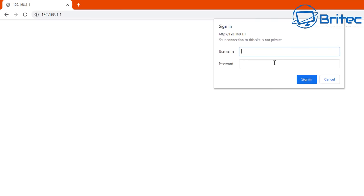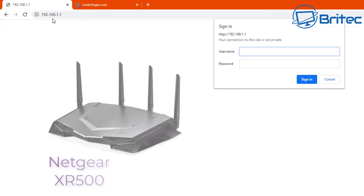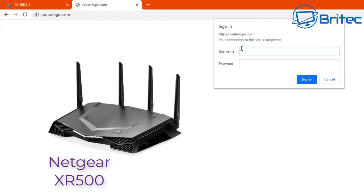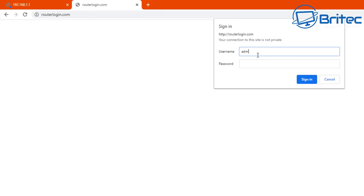Now with Netgear routers you can actually use the routerlogin.com here which is for me anyway. So if you've got a Netgear router you can probably do that. So I'm going to type in the username and the password here and then push sign in. This will give me access to the actual menu system.